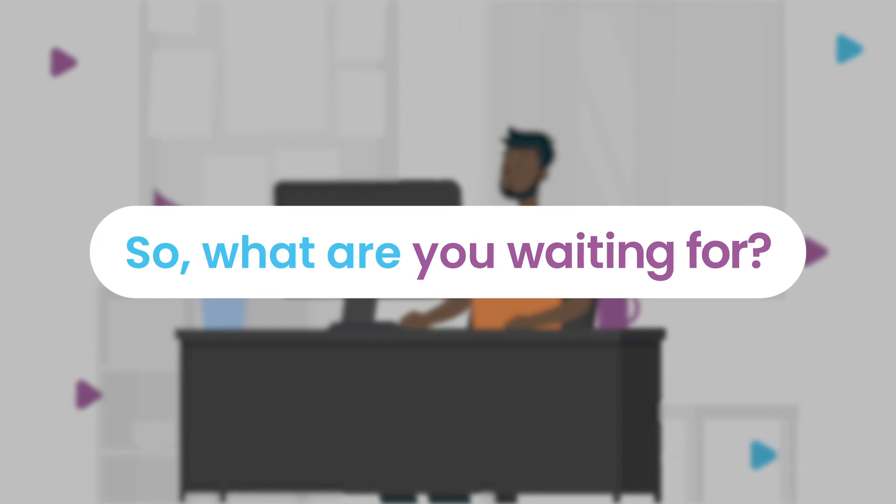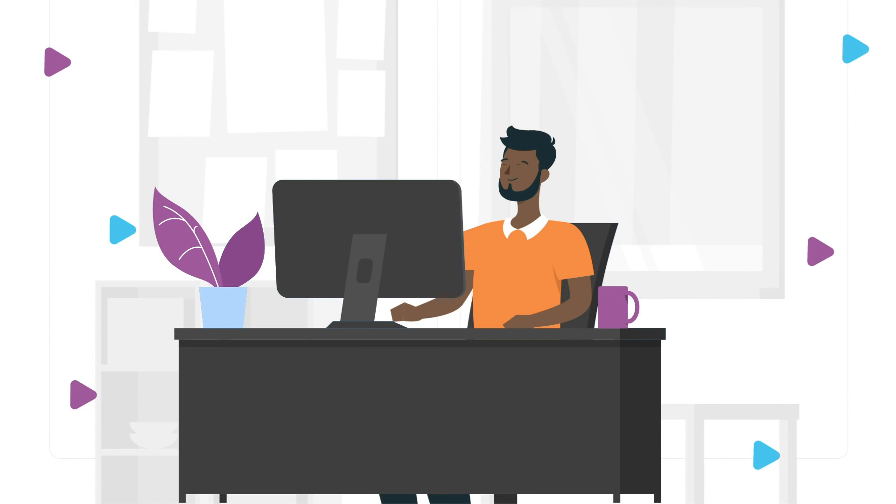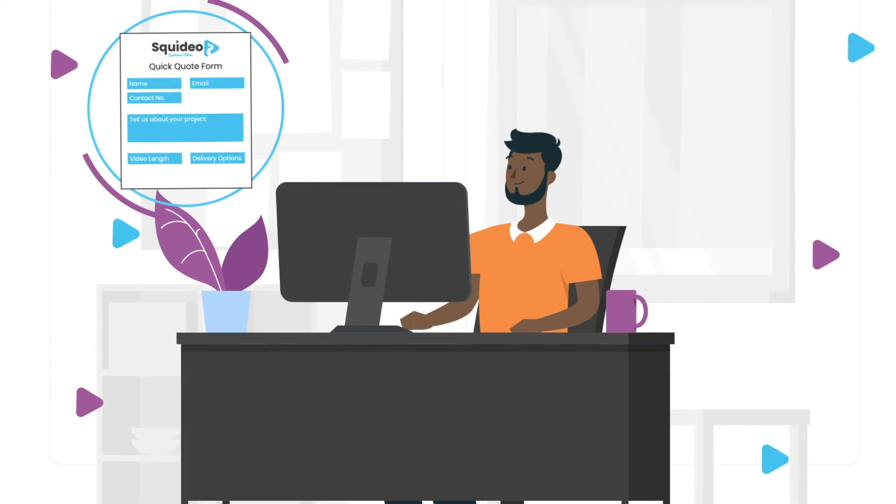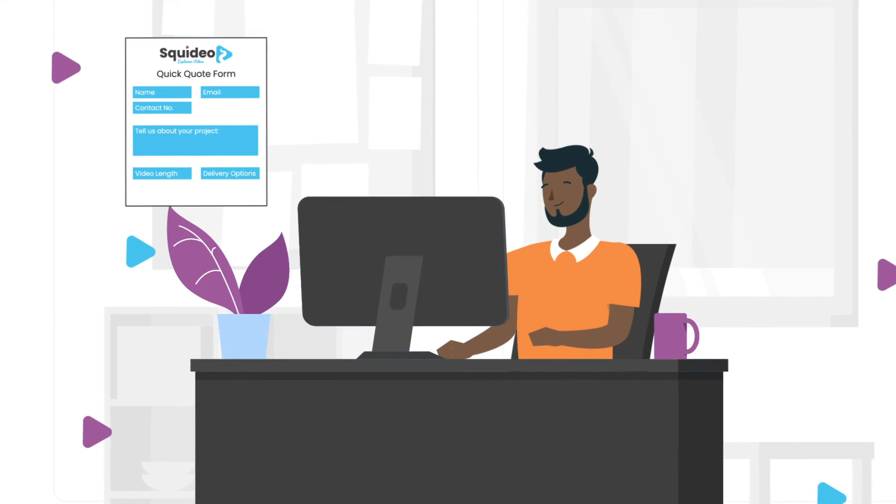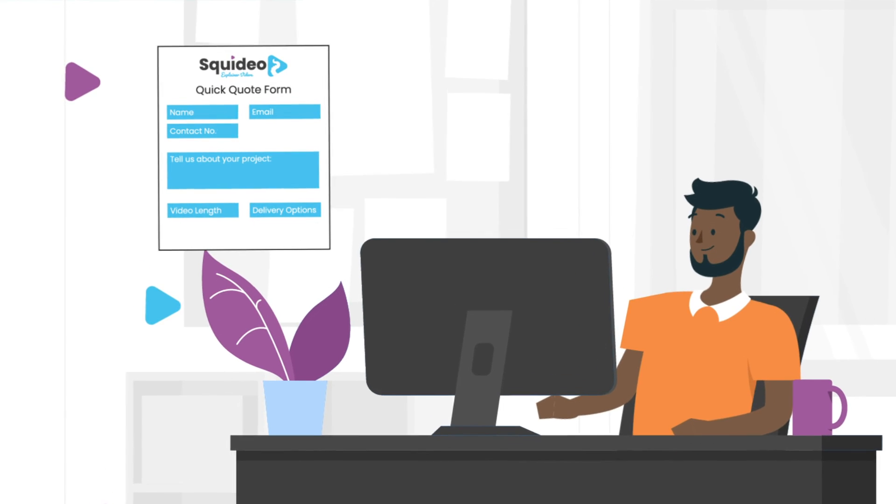So what are you waiting for? Fill out our quick quote form and start your animated promotional video journey today.